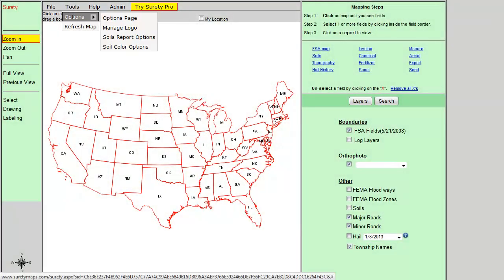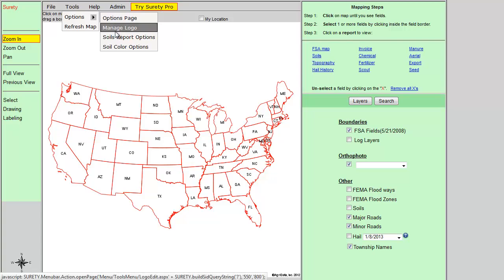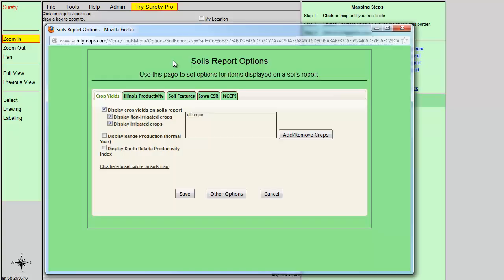Then hover your cursor over Options and click on the soils report options, at which time the soils report options window will open. By default, you will be on the Crop Yields tab. Some of these will automatically be enabled for you while others will need to be enabled.